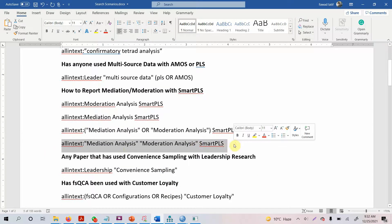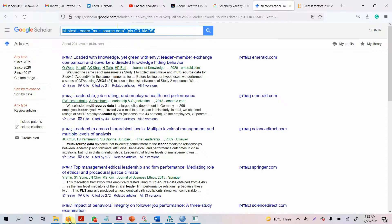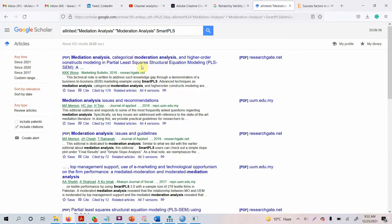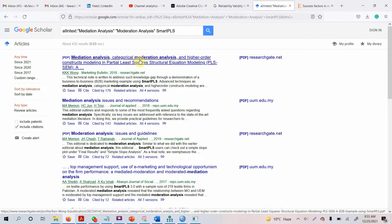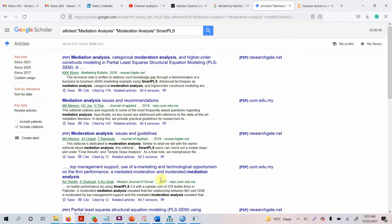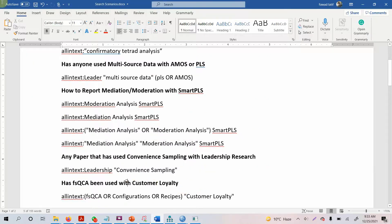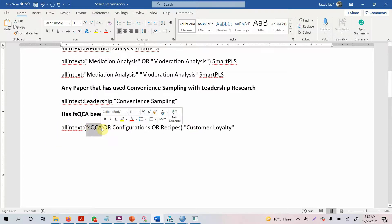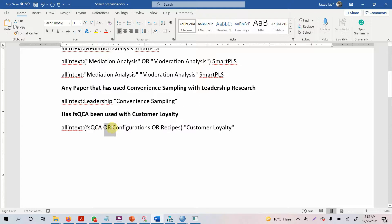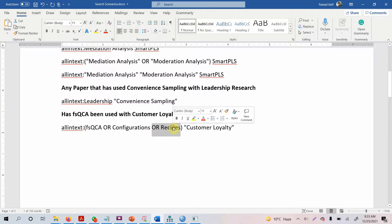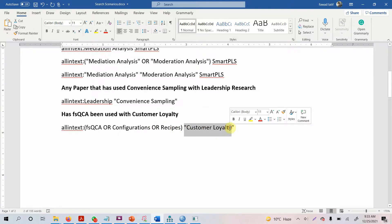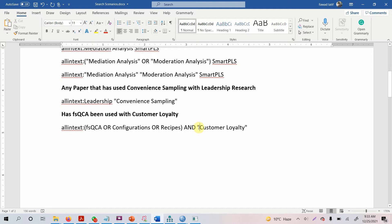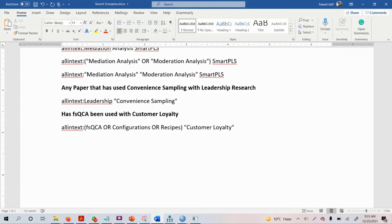I'm interested in a paper that uses both mediation and moderation analysis. Here's a paper with both mediation and moderation analysis. Now you've got a very complex paper that you can obviously look into and read to learn Smart PLS. Similarly, if anybody has used leadership and convenience sampling, studying leadership with convenience sampling, and similarly FSQCA with customer loyalty. FSQCA comes with the words configurations or recipe and with customer loyalty. There's an AND in between these terms and customer loyalty.